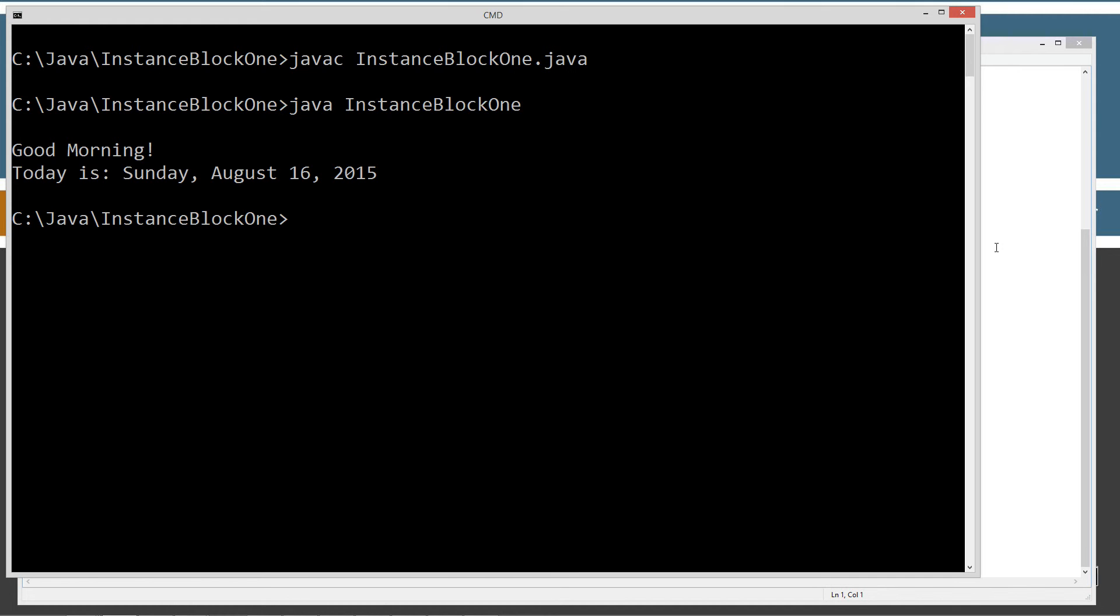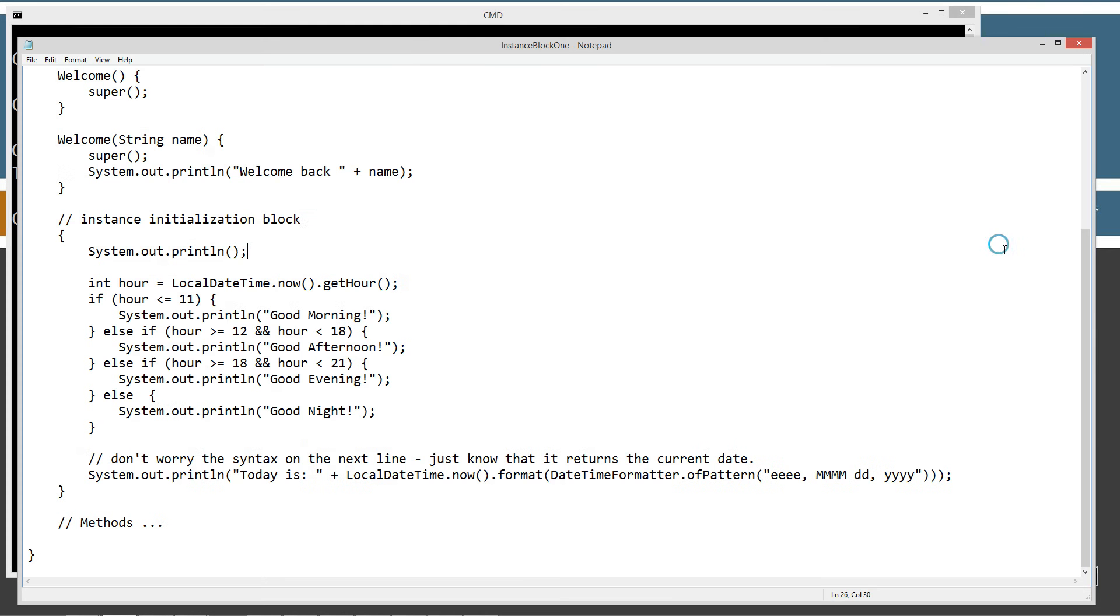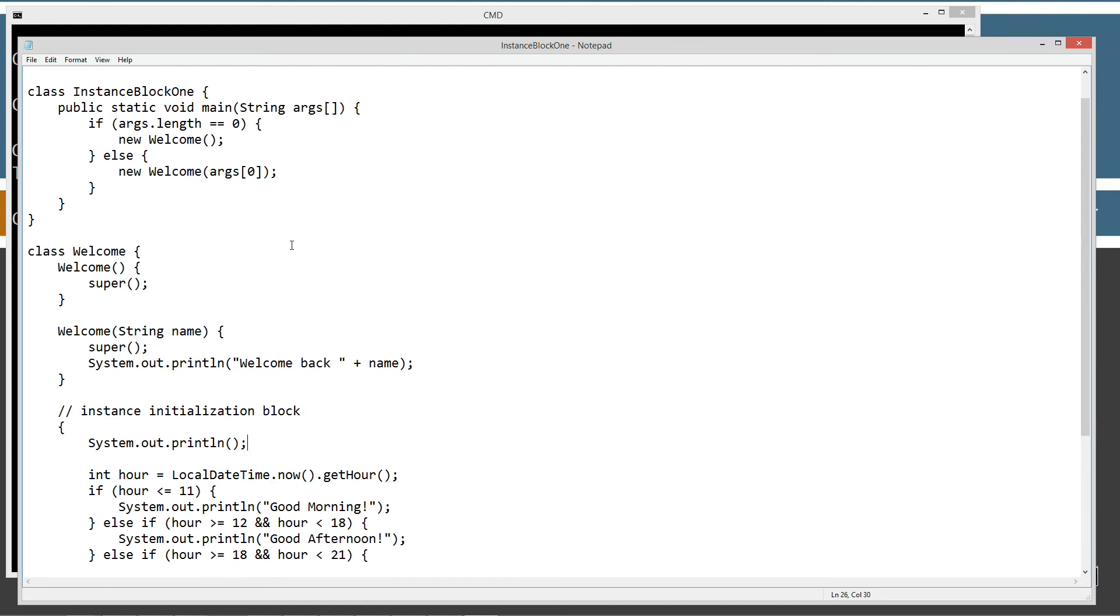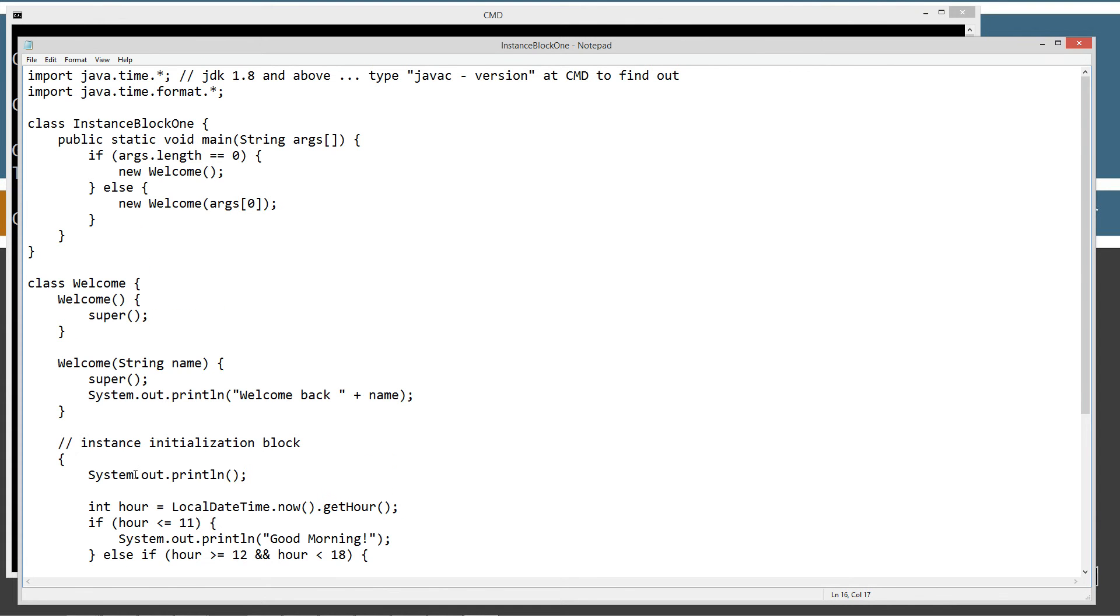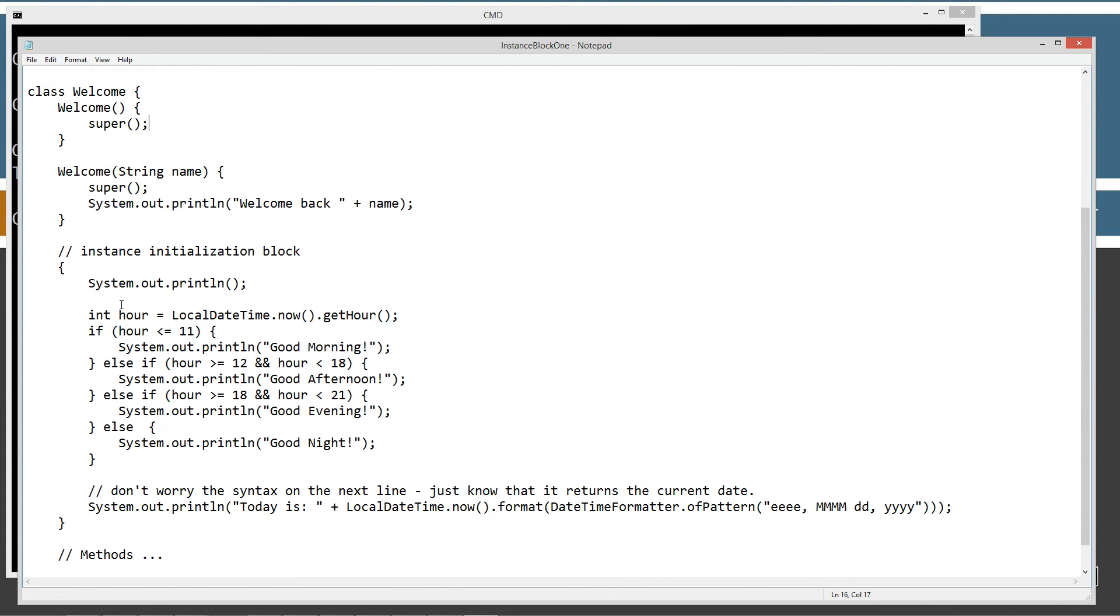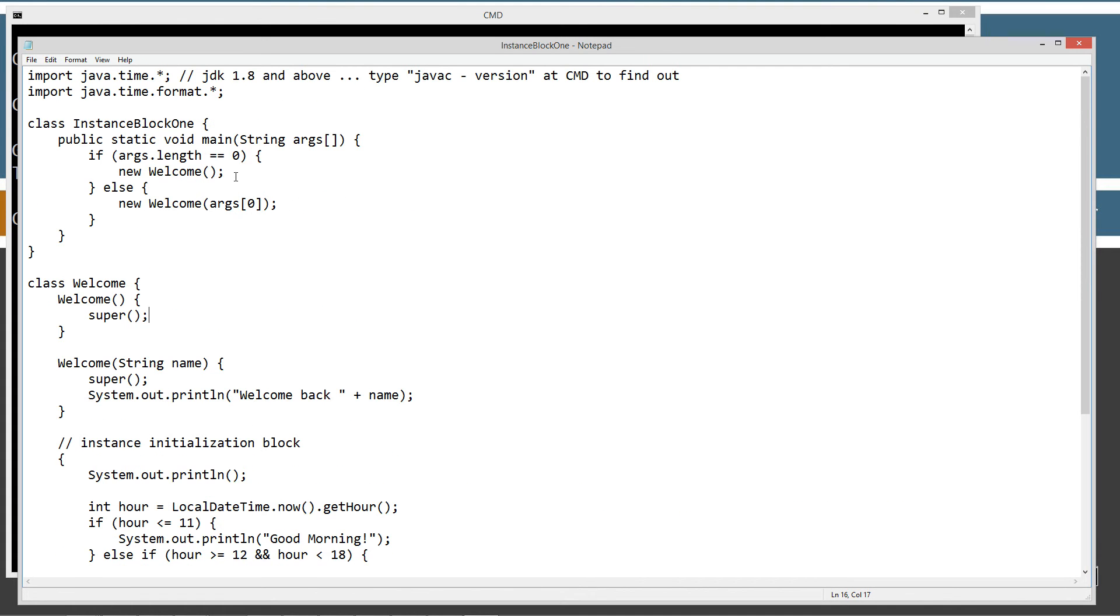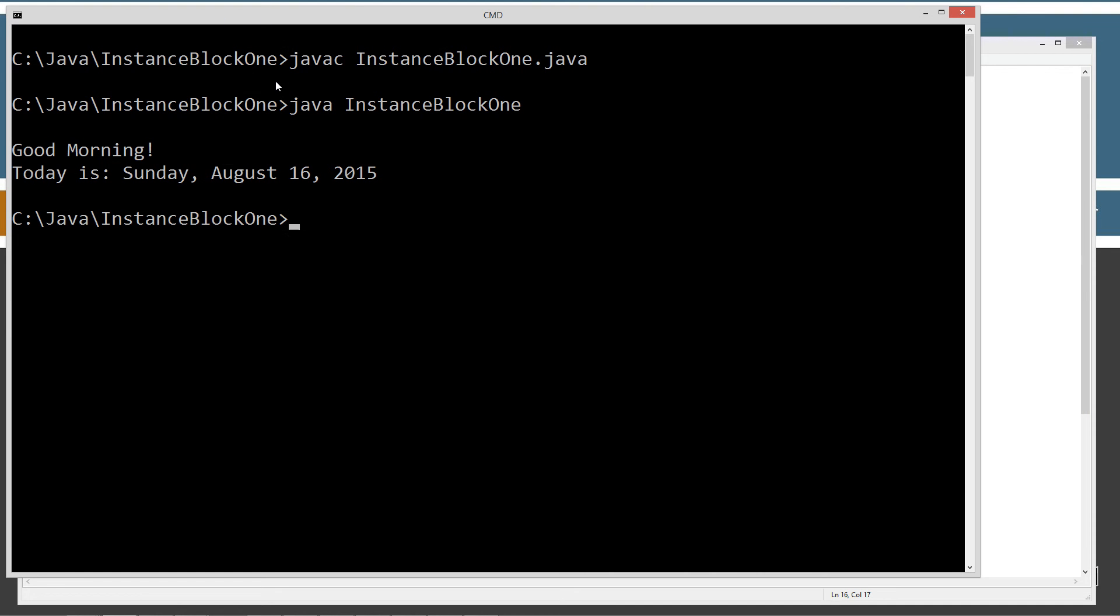Right? And so, if we come back here, that worked out great, right? We just called the welcome constructor, no argument constructor. And we had our instance initialization block execute right after the super statement. Okay? Now, I'm going to come back up here, and I'm going to pass it my name as an argument here.